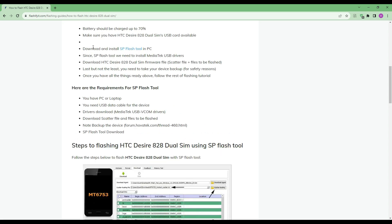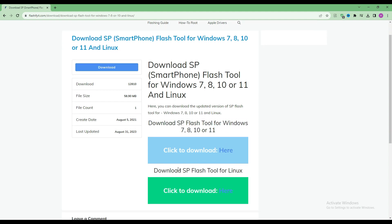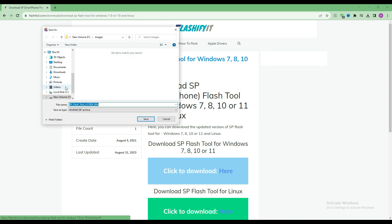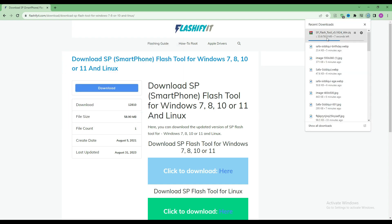To download and install the SP Flash Tool, click on it. Click on the download button. You can see that our SP Flash Tool has started downloading.